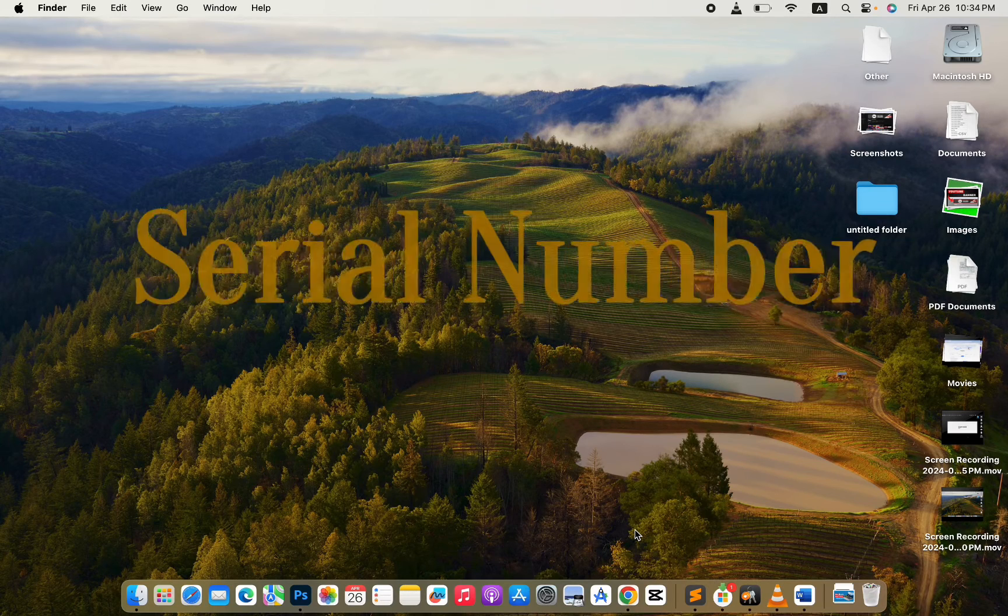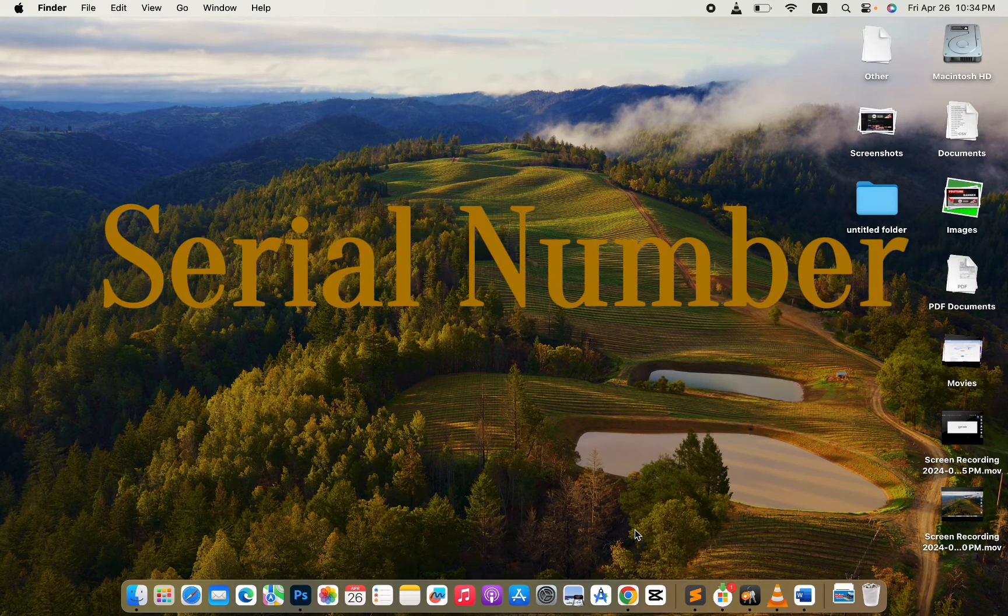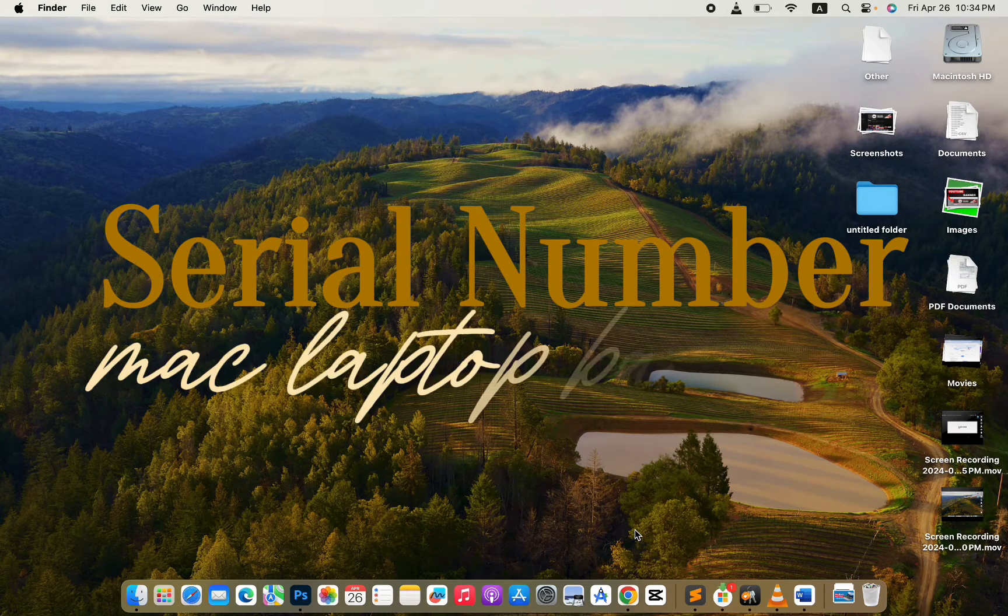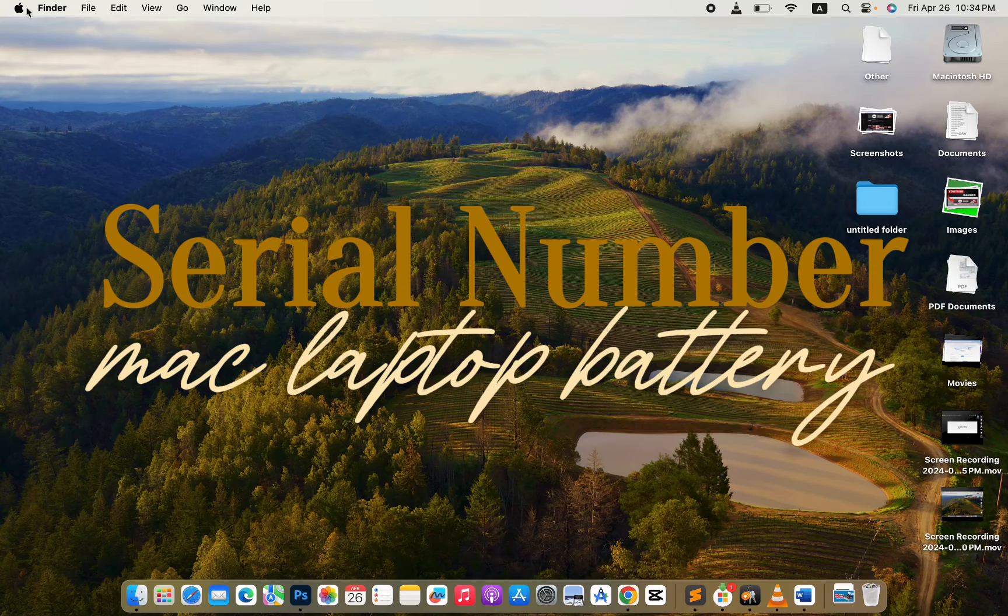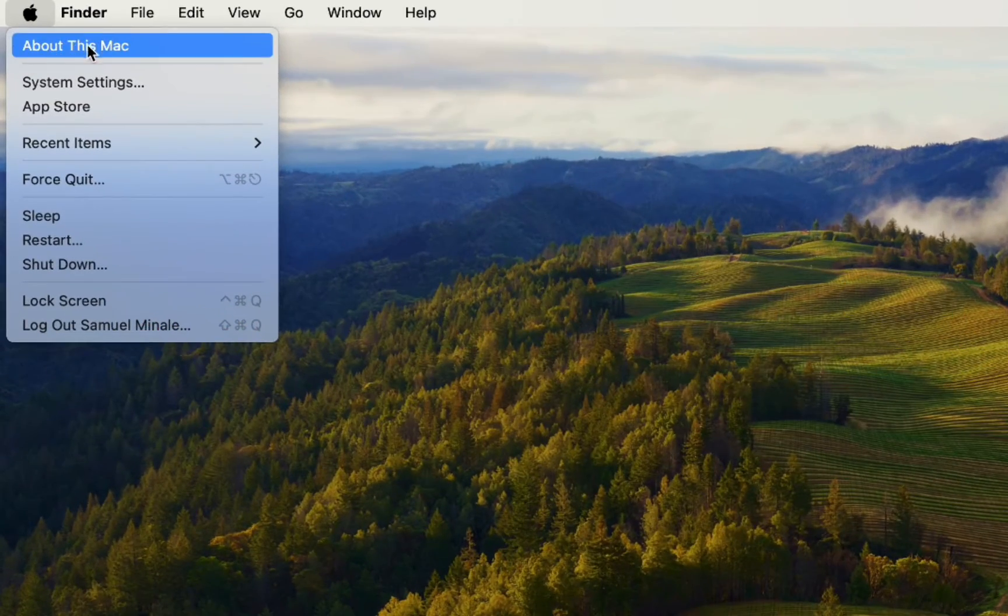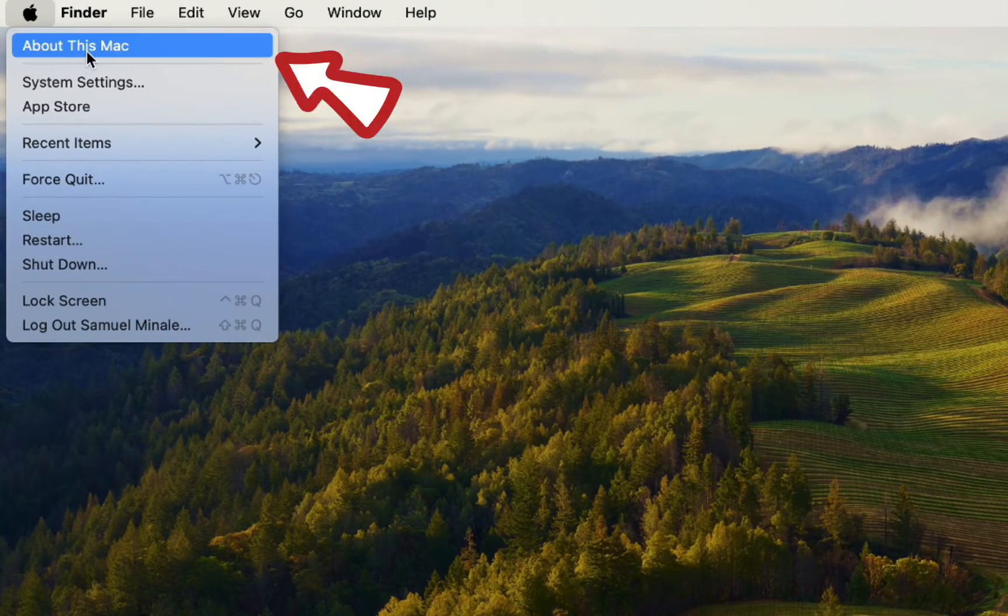How to view your Mac laptop's battery serial number. The first thing is to go to the Apple icon, then click on About this Mac.